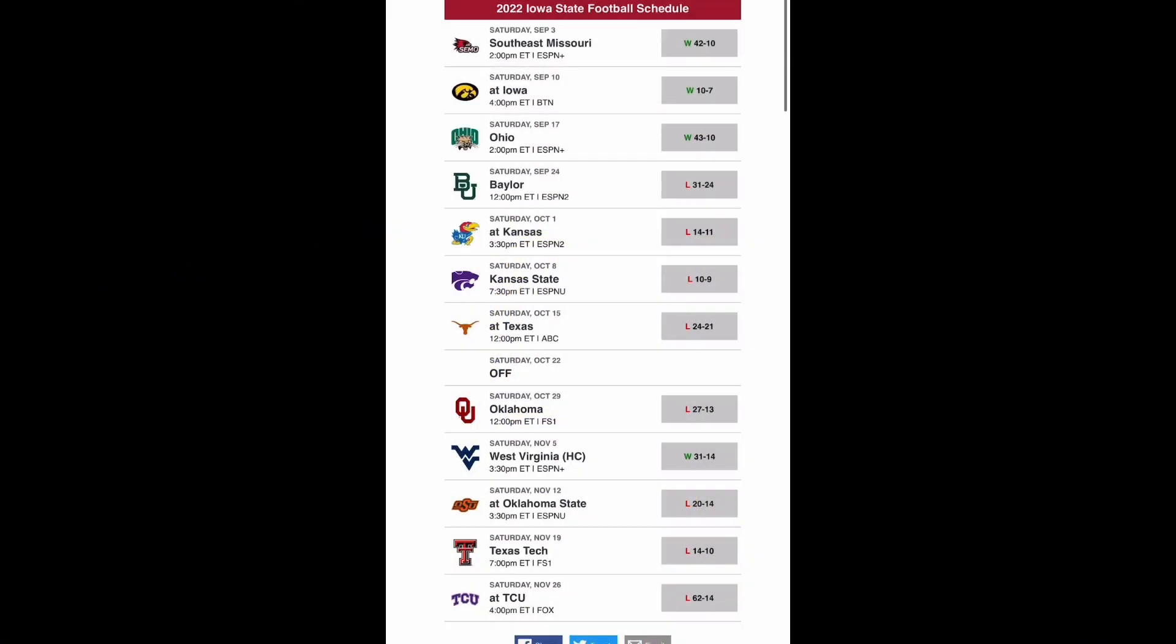Hello everybody, this is JT Productions and welcome back to another 2023 preview and prediction video. Today I will be doing the Iowa State Cyclones. Let's get into it.